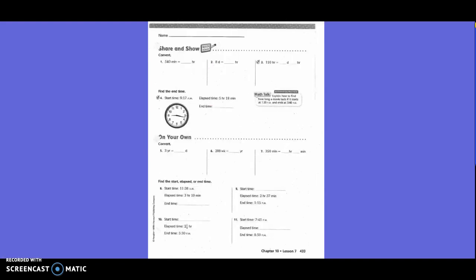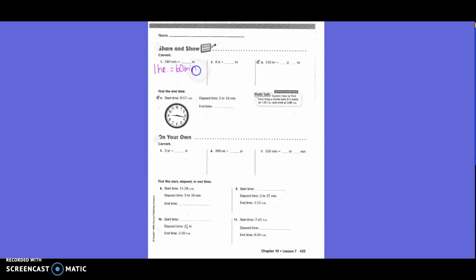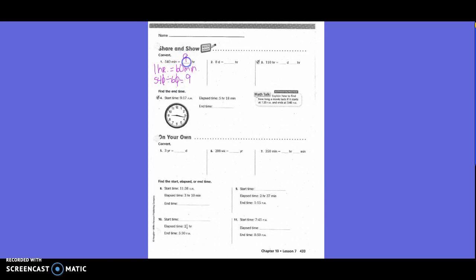Share and show. Convert 540 minutes into hours. So, first of all, we need to say what our conversion is, right? So, one hour equals how many minutes? Equals 60 minutes. Are we going from a smaller unit to a larger unit or a larger to a smaller unit? Smaller to a larger. So, we're going to divide. So, 540 divided by 60 equals, can I get rid of my zeros? Yes. And then, that equals what? Nine. So, nine hours.